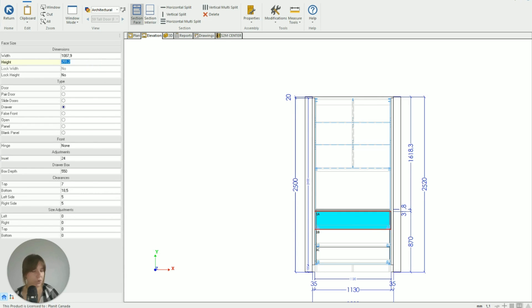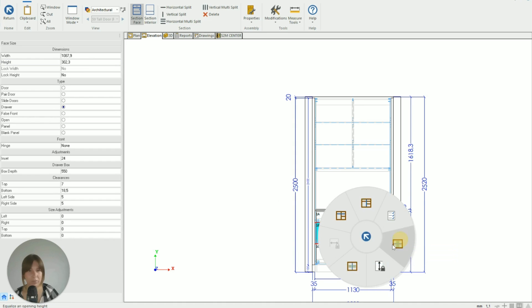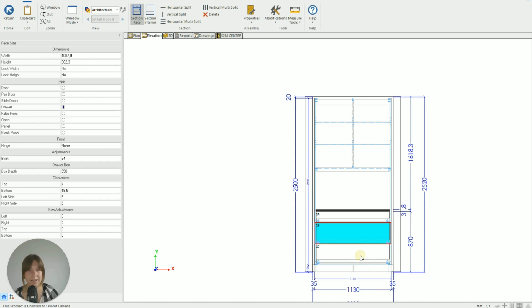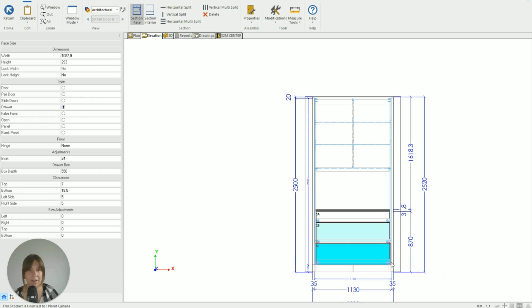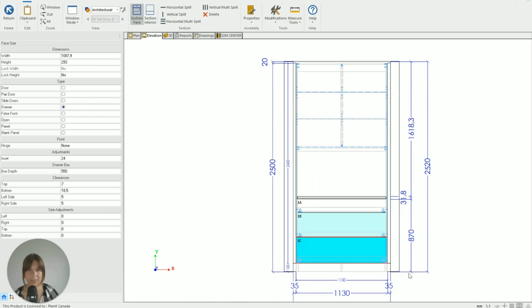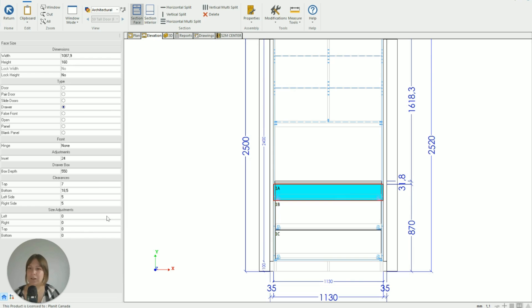First of all, let's make the drawer heights the way we want them to be. So this top drawer I'm going to make a little narrower at 160, and I'm going to make these bottom two identical by right clicking and going to Equalize Height on those. So now they're the same. So now I have that top skinnier drawer and all I need to do is go to my size adjustment, go to Top.